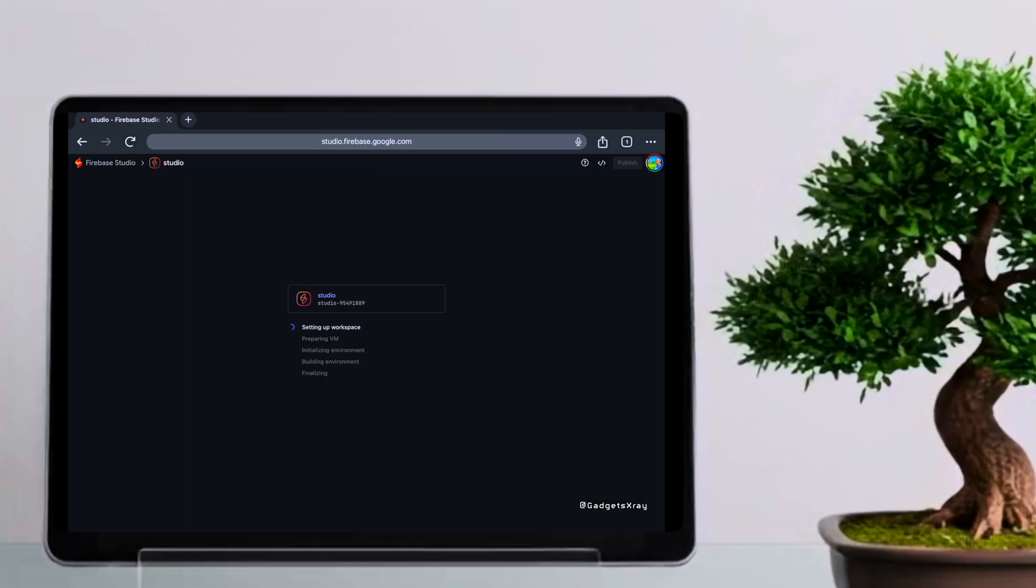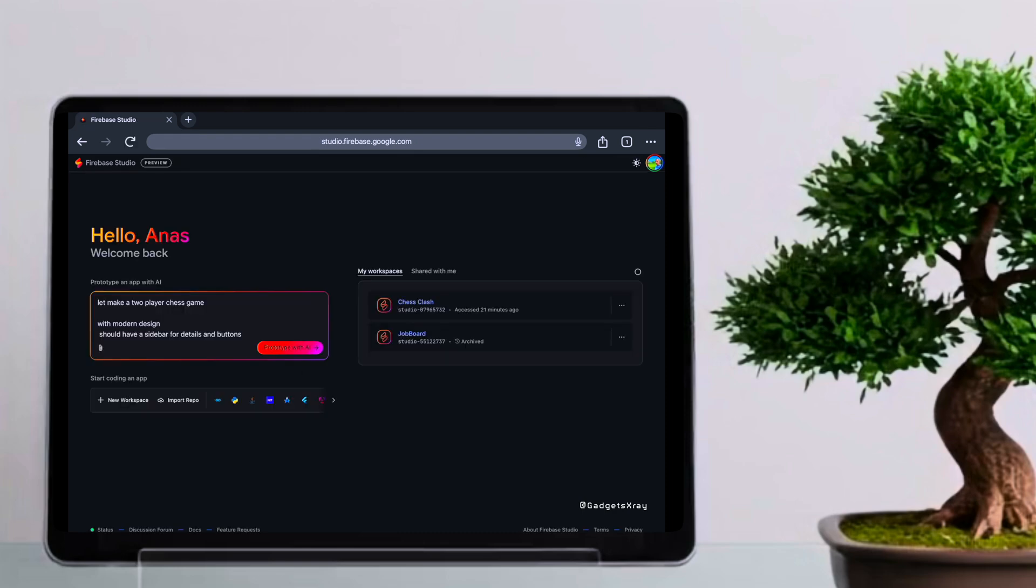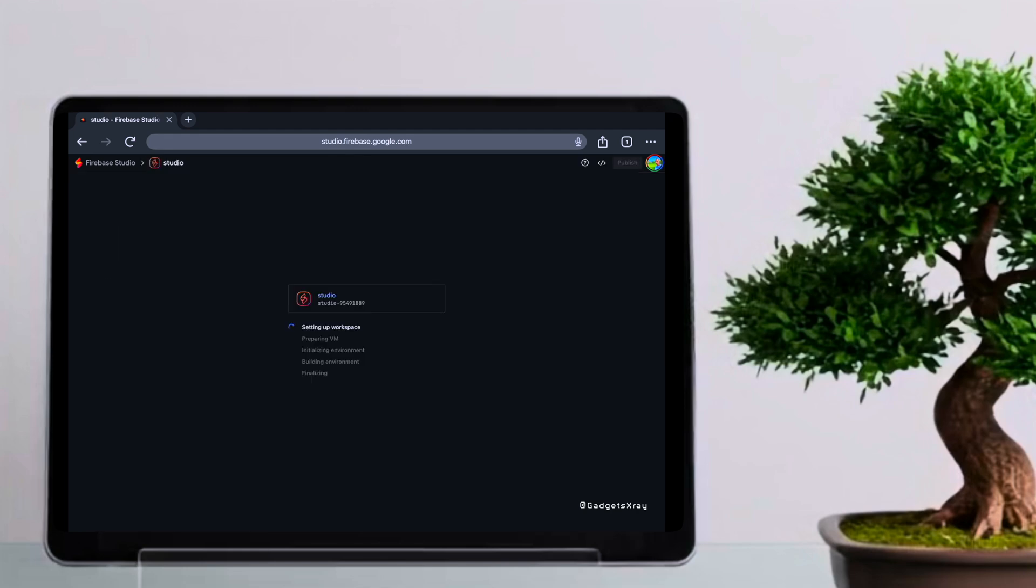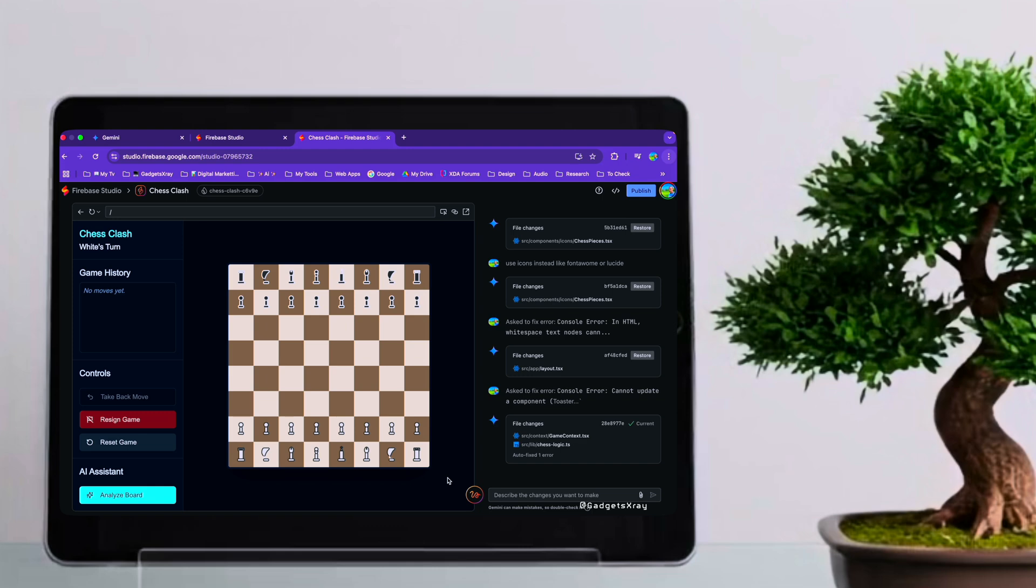For this demonstration, I wanted to see how Gemini 2.5 Pro handles a design-oriented prompt. I asked it to: 'Let's make a two-player chess game with a modern design. It should have a sidebar for details and buttons.' Alright, here's what Firebase Studio Gemini 2.5 Pro came up with.